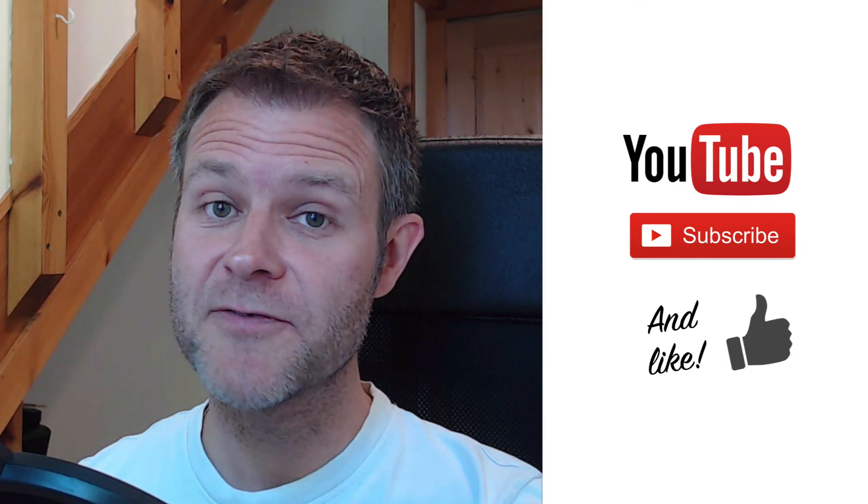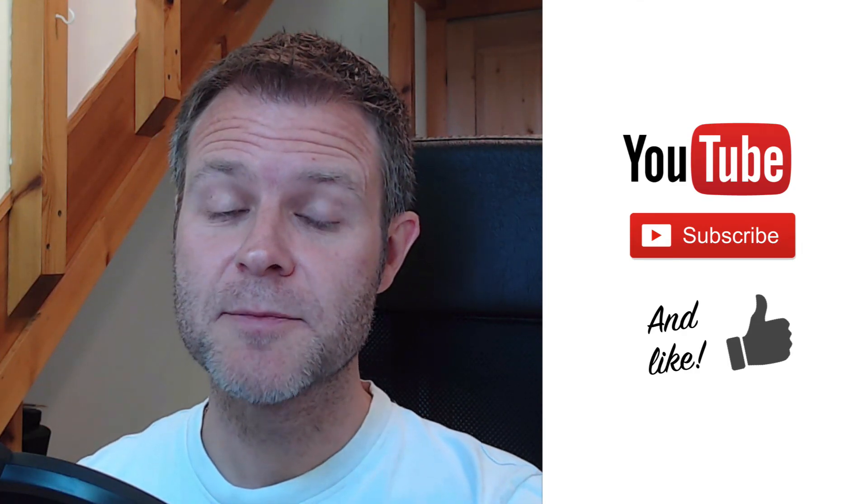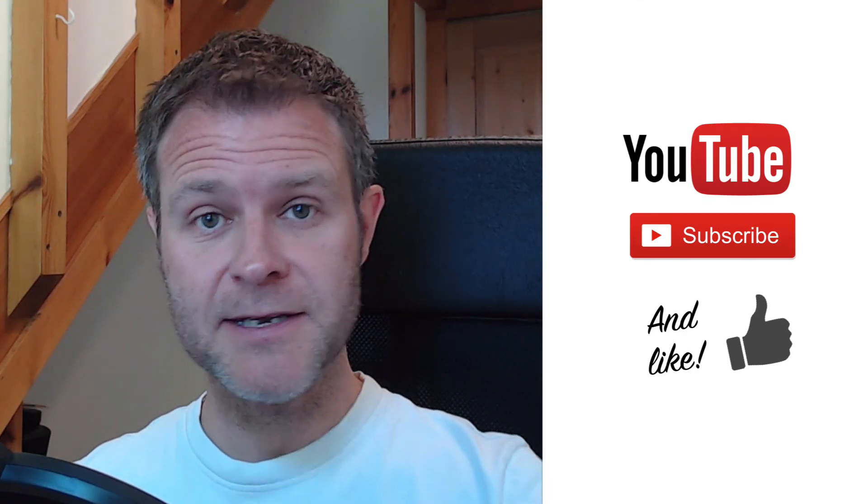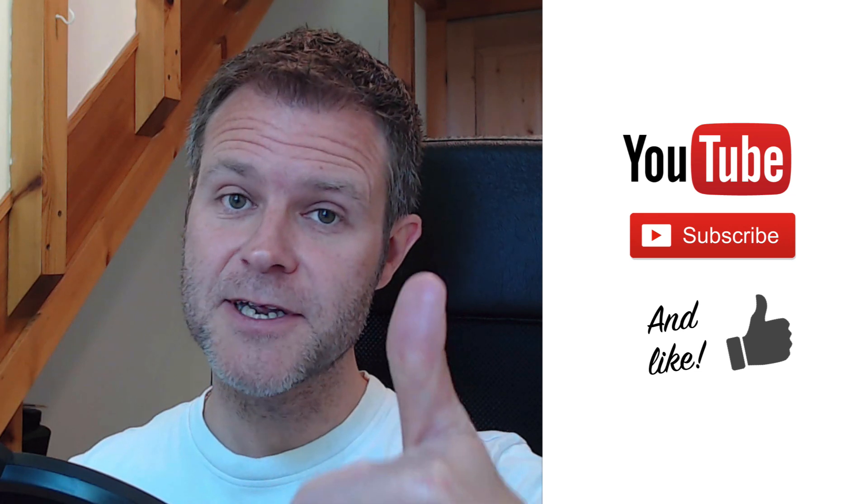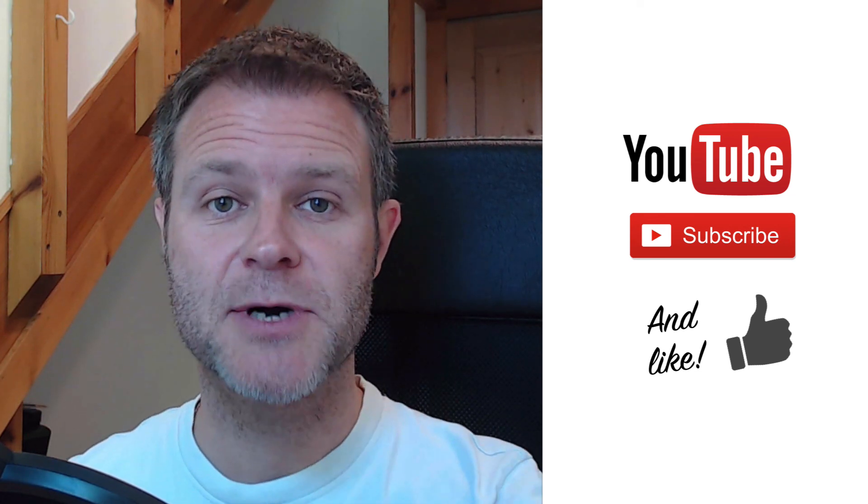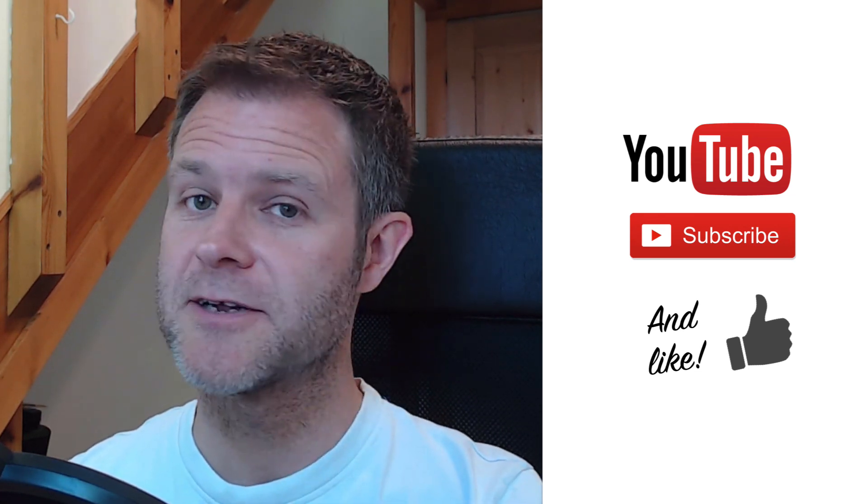If you liked this video or found it useful, please leave me a comment, like the video, and subscribe to my YouTube channel. My email subscribers get all my best stuff, so subscribe at designbuildweb.co. Thanks very much.